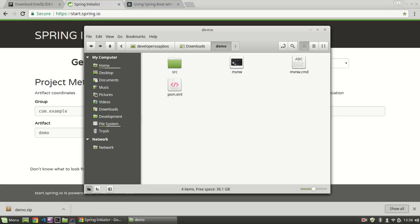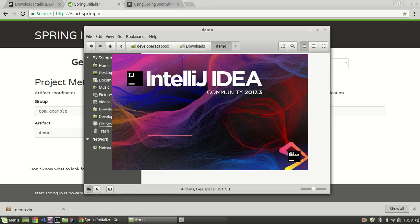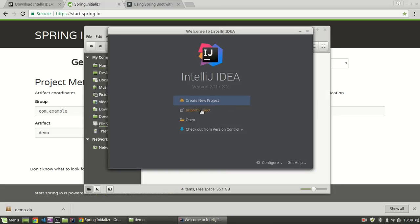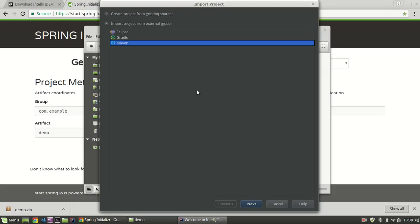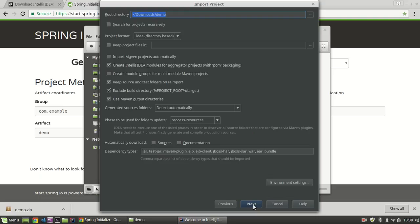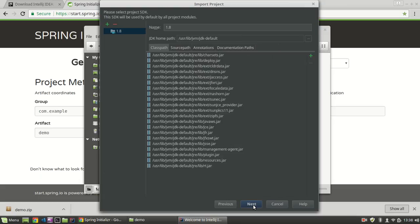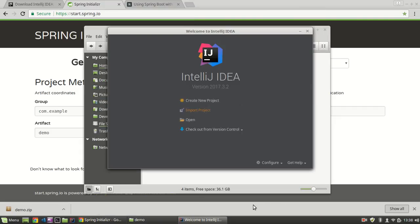Now if I open IntelliJ — and as you can see, it's Community Edition — I'll go to Import Project, find the directory that we just extracted, and here, Import Project from External Model. You will either select Gradle or Maven depending on what type of Spring Boot project you created. I did a Maven project, so I'll select Maven. I'll keep all the defaults, click through Next for the JDK version, and there's your project name. I'll just click Finish.